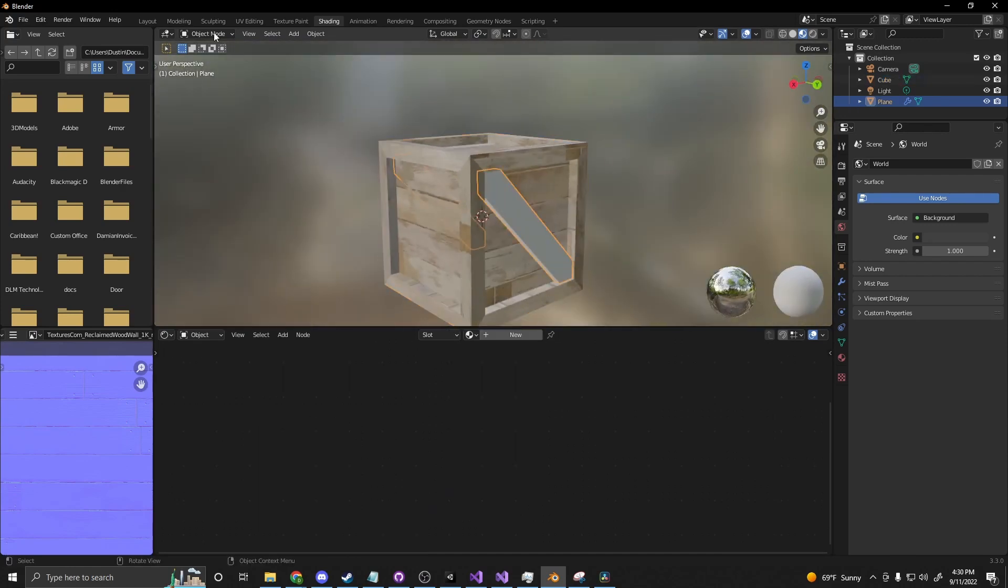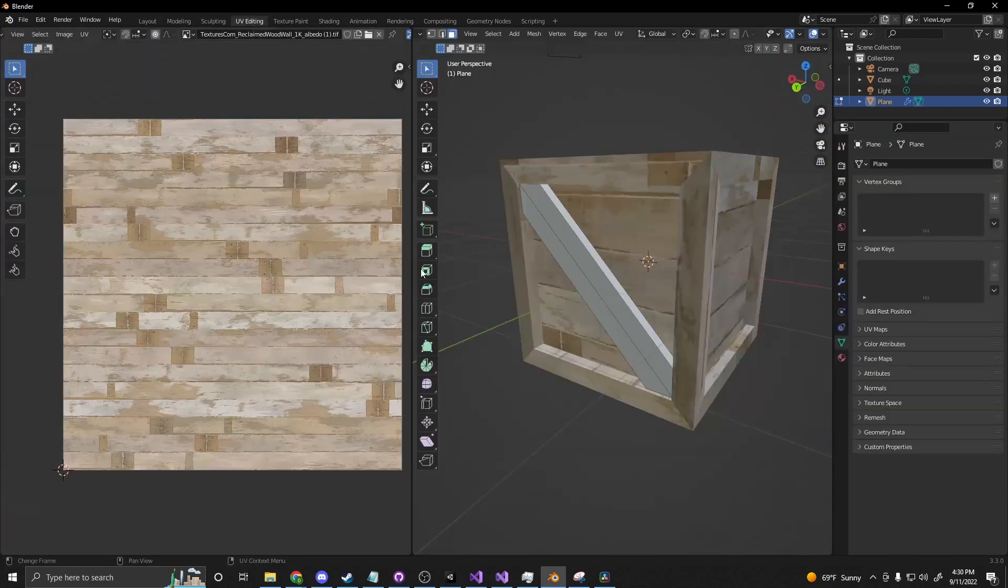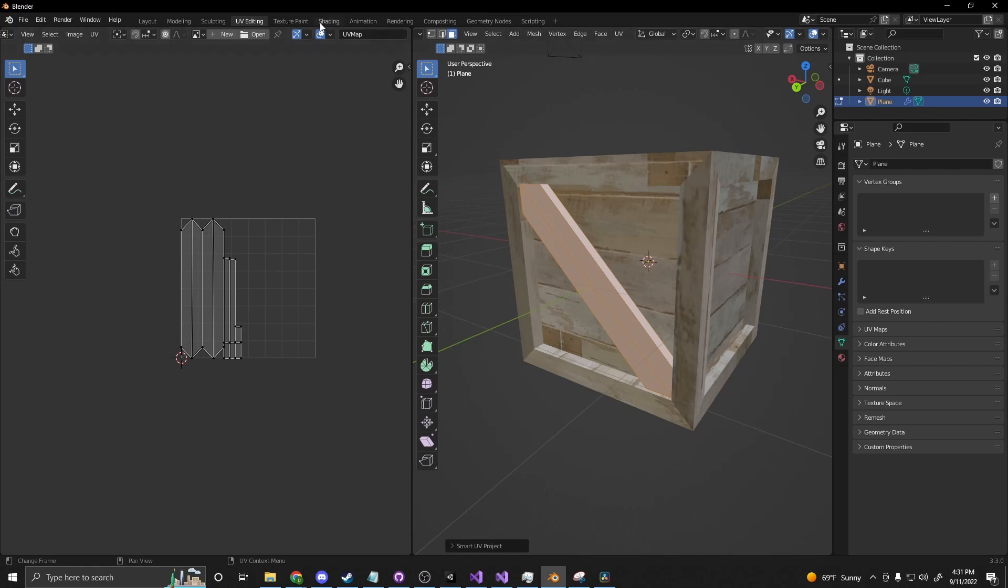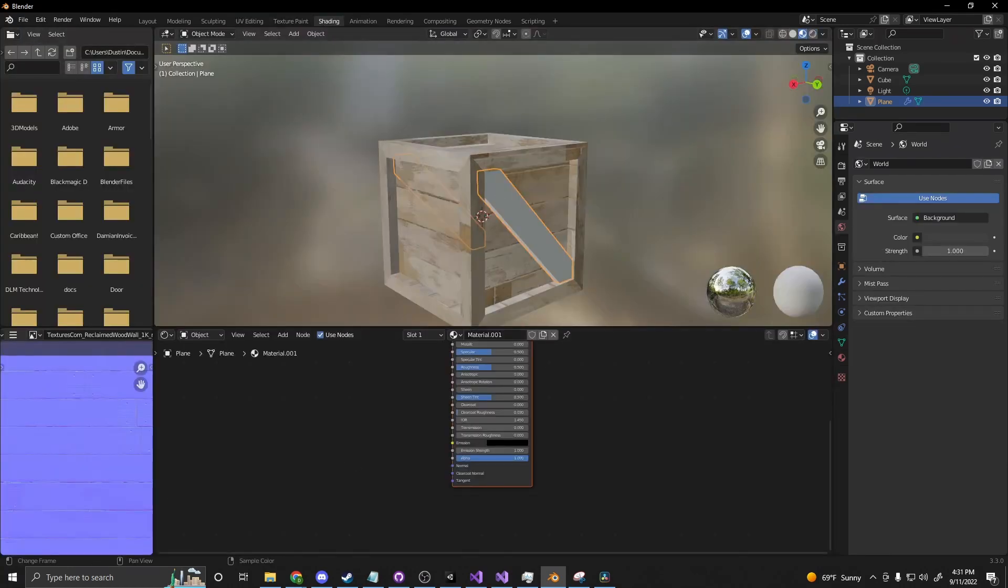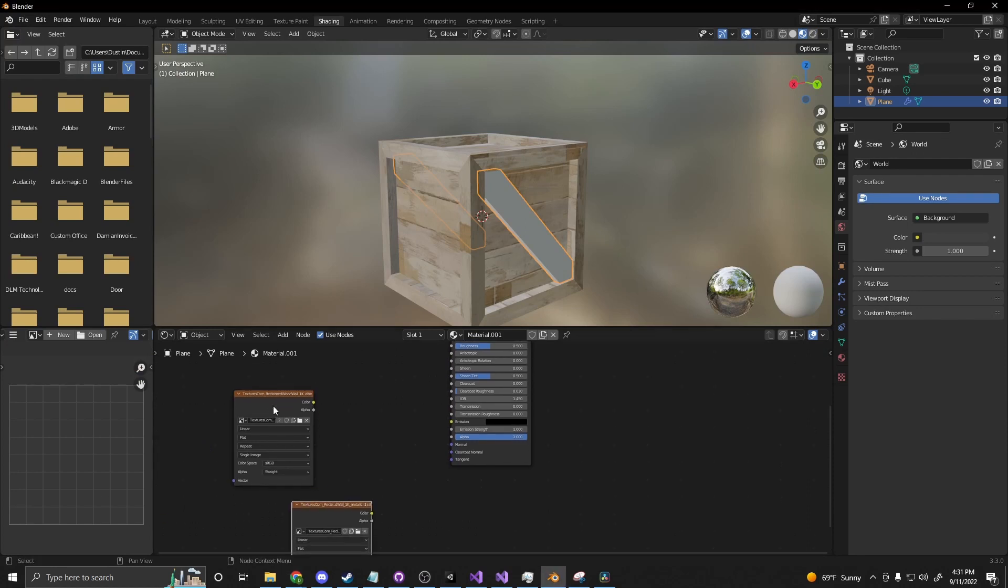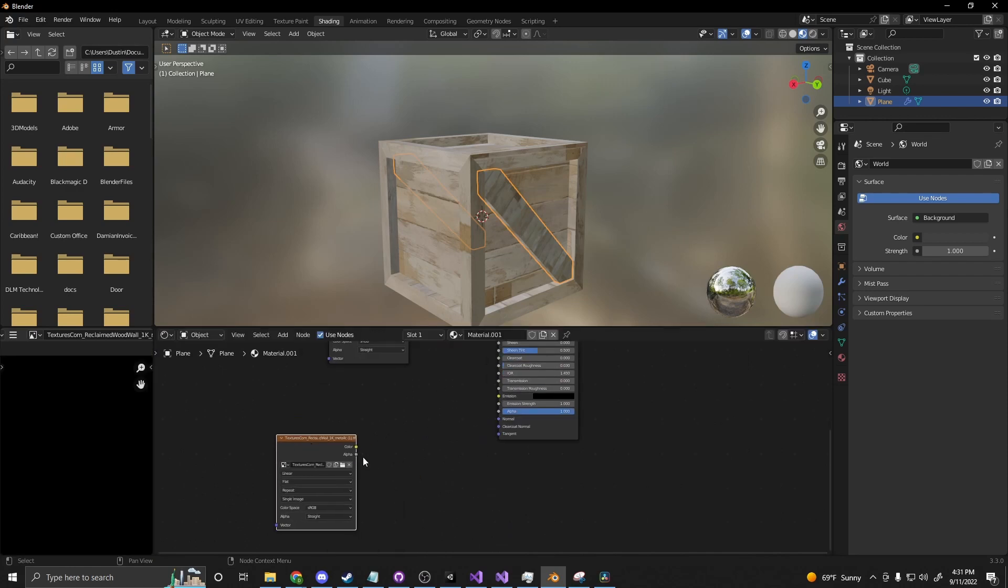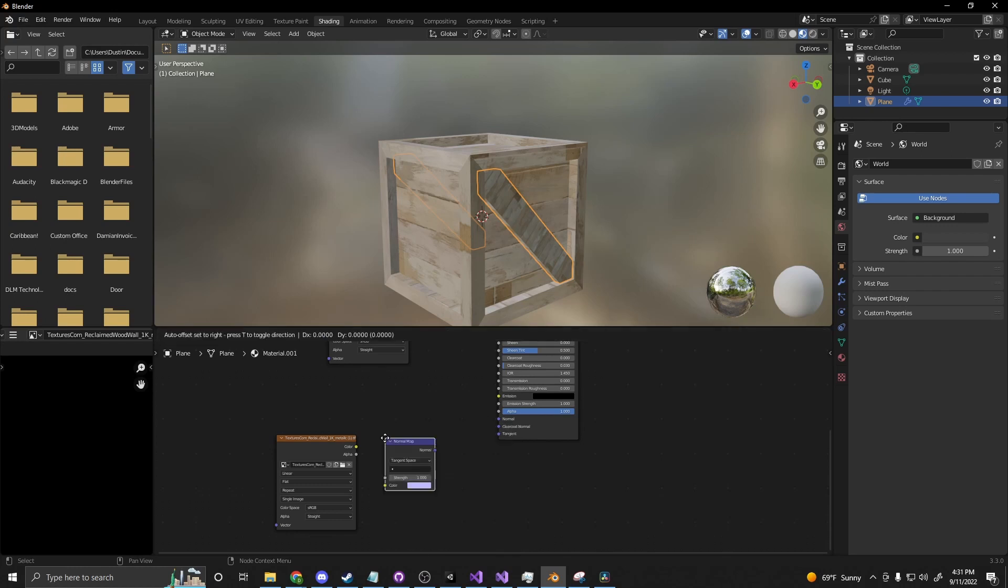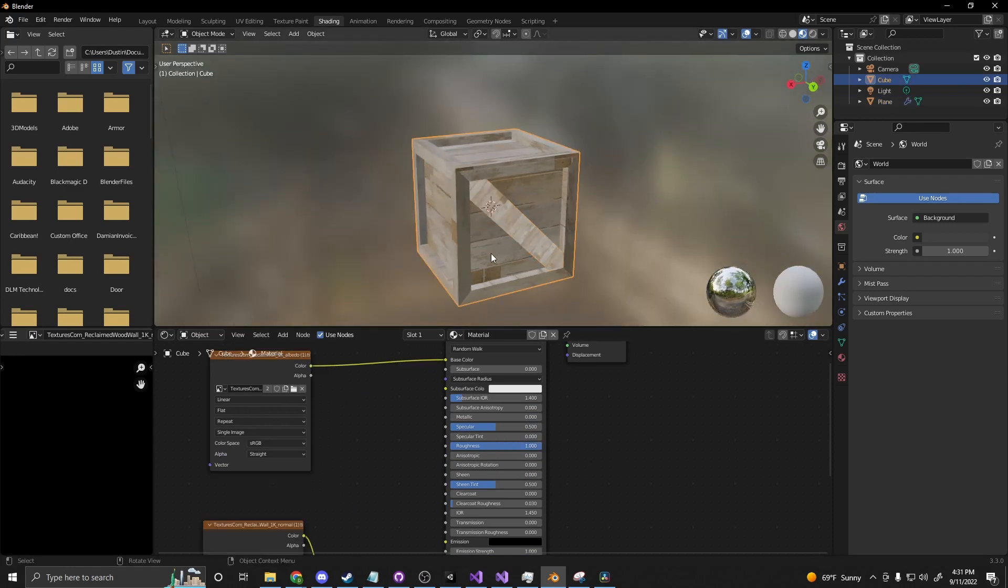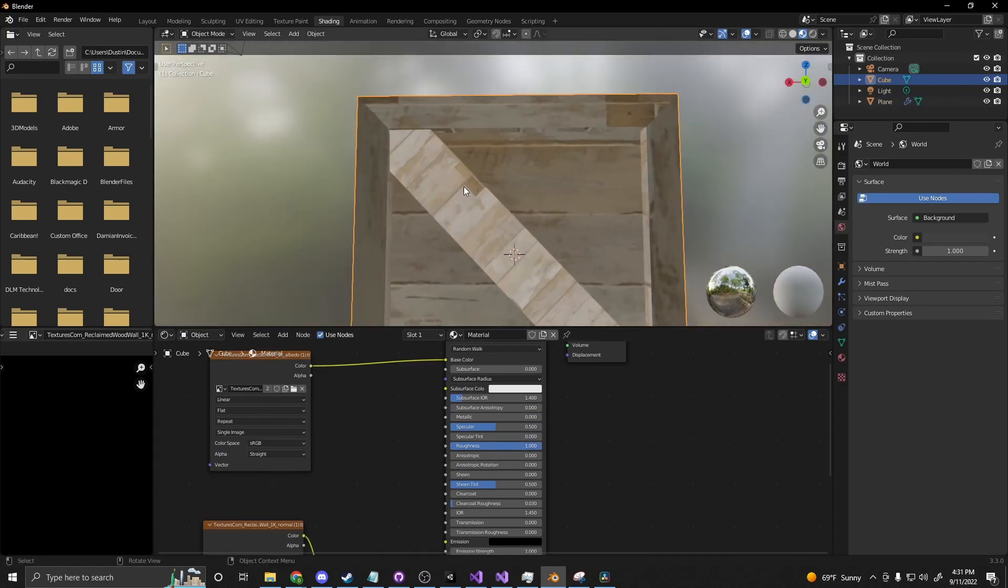Let's get the cross beam set up. So if we go over here, select the cross beam, UV editing, A, U, smart UV project, same settings, and then go into shading, new, and then drag in our Albedo and our normal. Go through the same steps as we did on the other one. Shift A, search, normal map, click, drag the color to the color, drag the normal to the normal, turn our roughness all the way up. And we have a cross beam which is showing these all across.